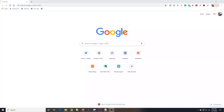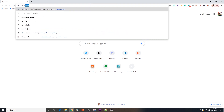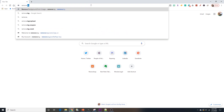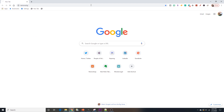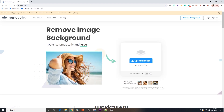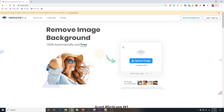This process is super quick and easy. We're just going to go to a browser and type in remove.bg. That's going to bring us to this screen — very simple, straightforward to use. As you can see right here, there's an upload image button.